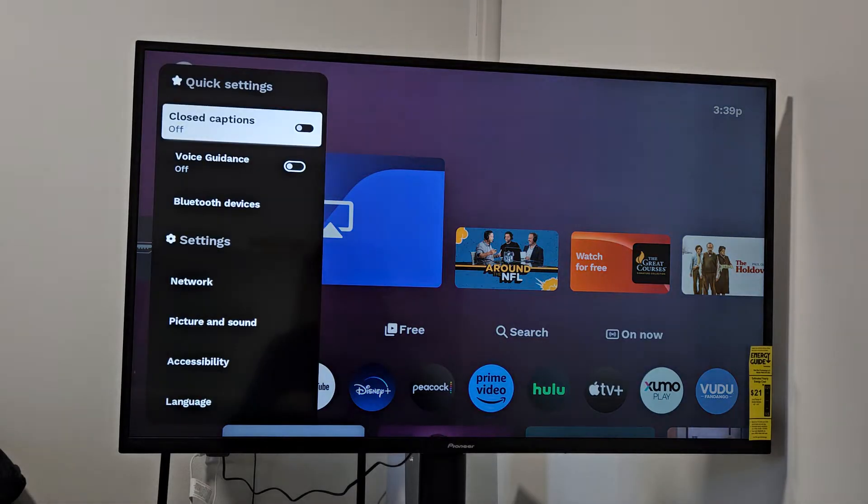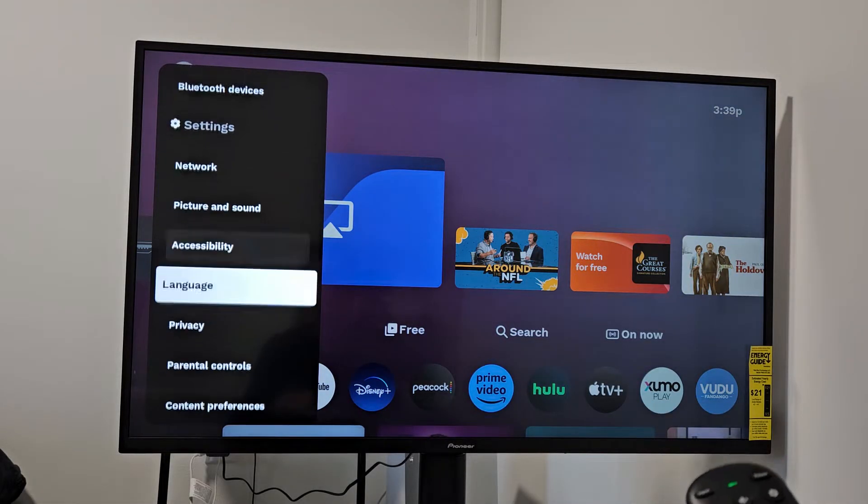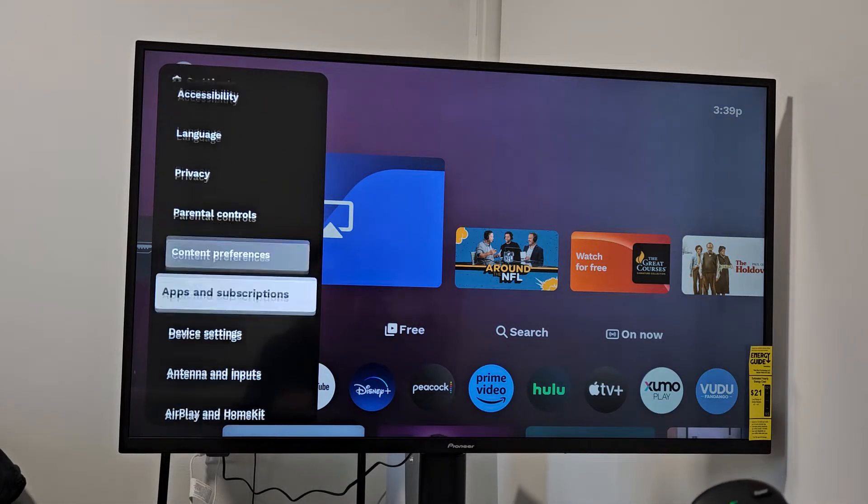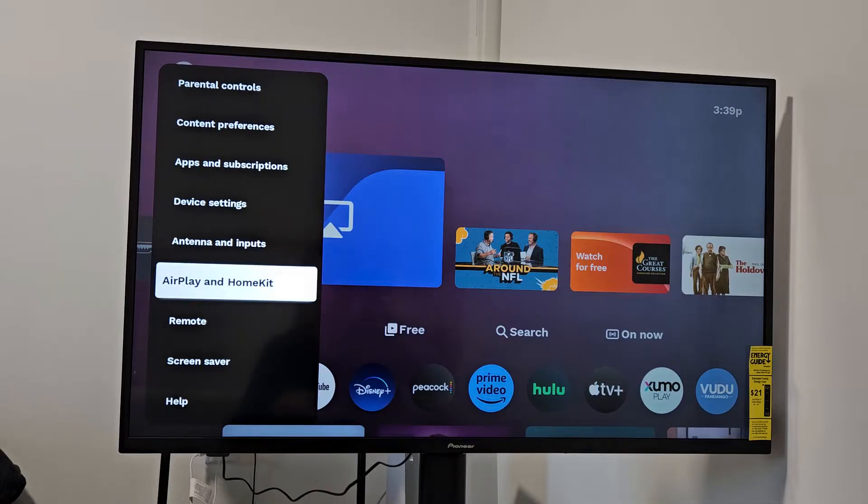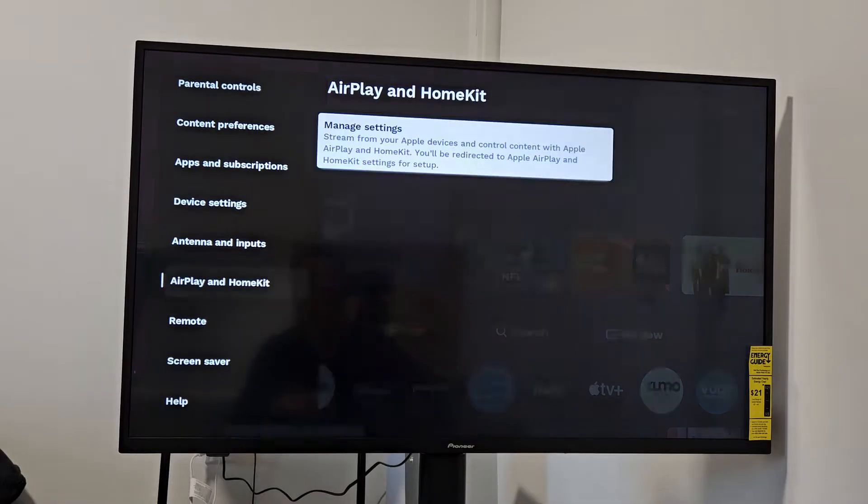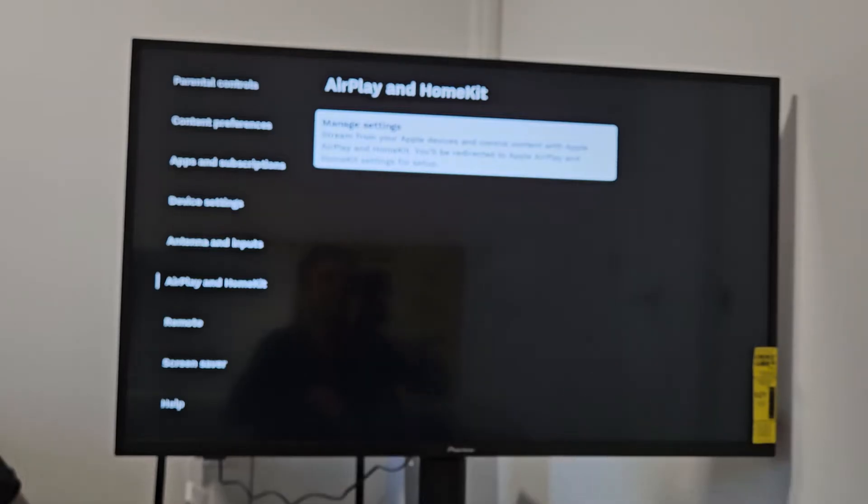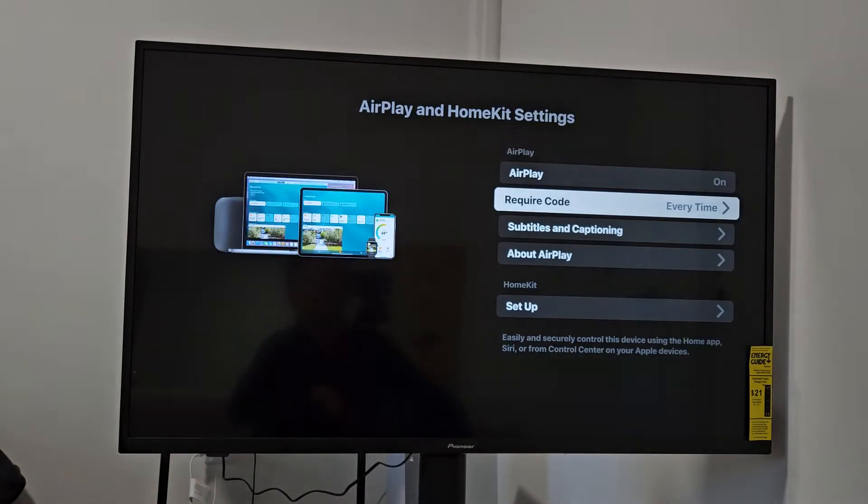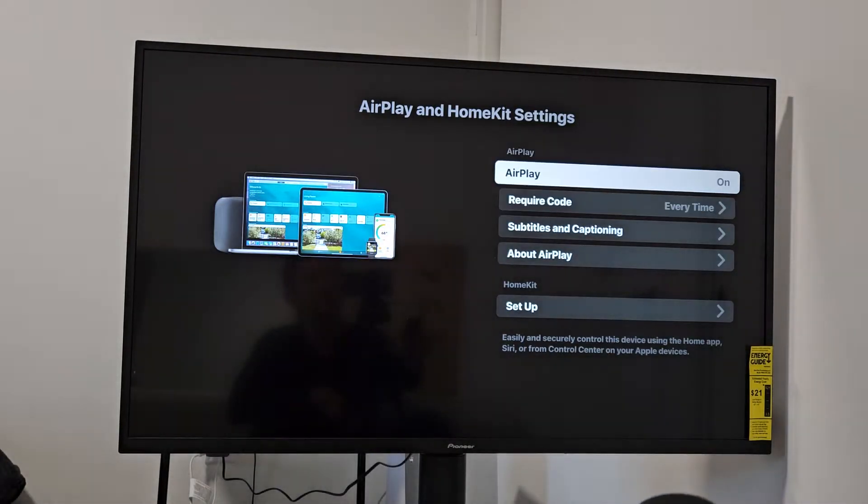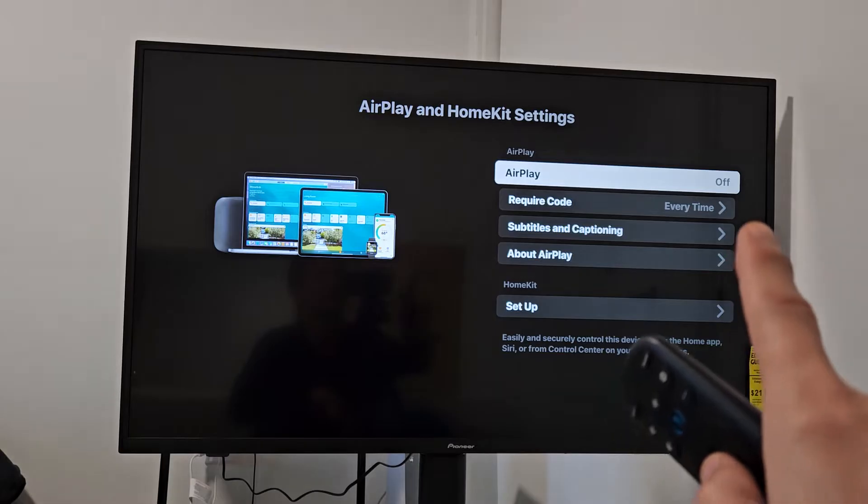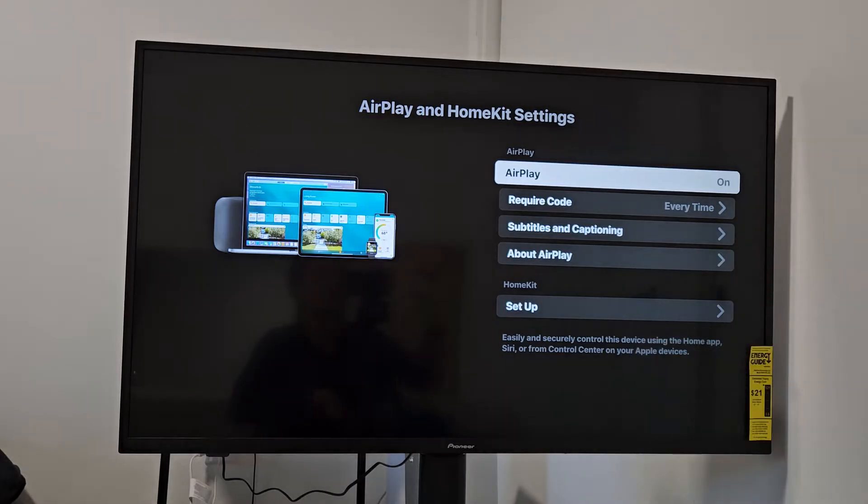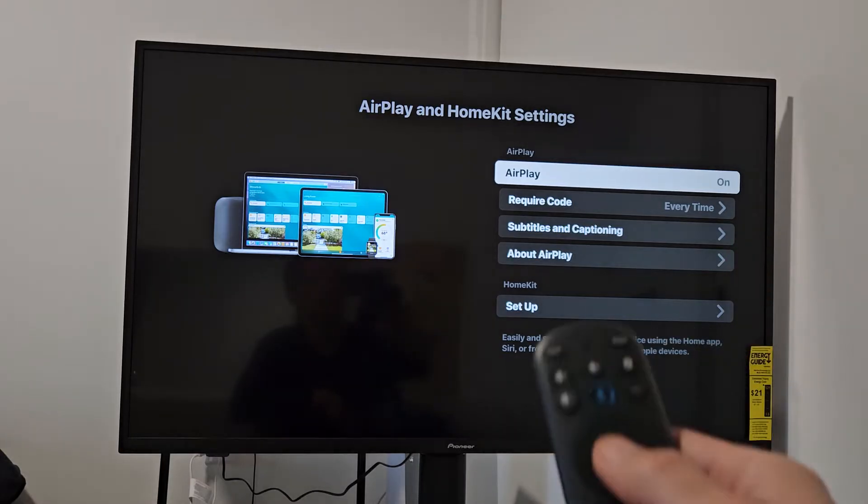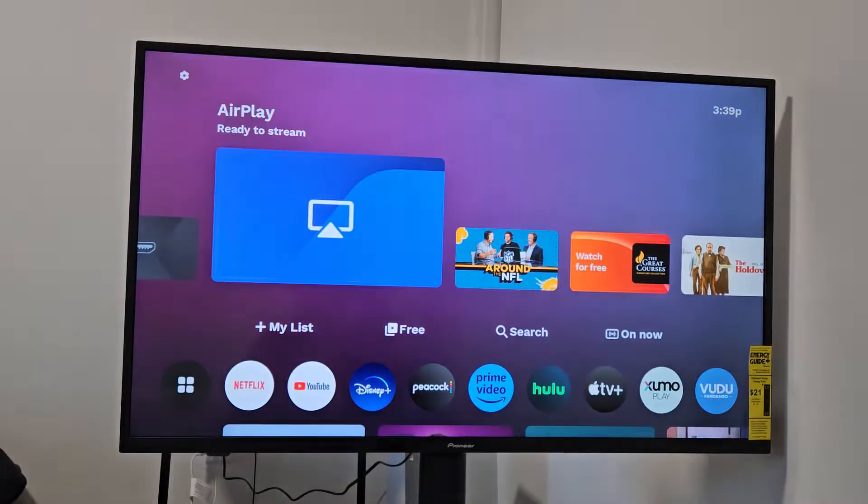Go right to Settings, and then from here, we're going to go all the way down to where it says AirPlay and HomeKit. Click OK there, and then Manage Settings. Click OK again, and then just go up here to AirPlay. Make sure AirPlay is on. Let me turn it on right there, and once it's on, there you go.